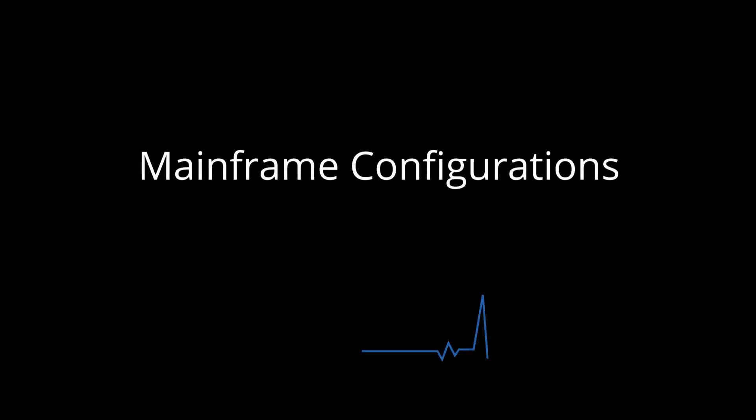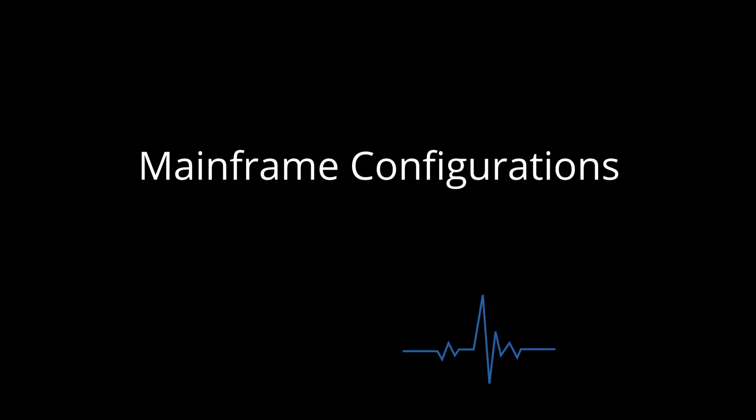Hi, this is Arpit Nagariya from Tricentes. Today we are going to learn mainframe configuration with Tosca.